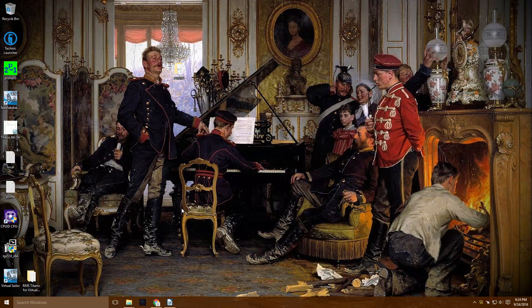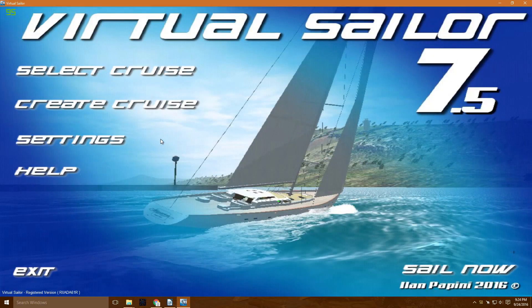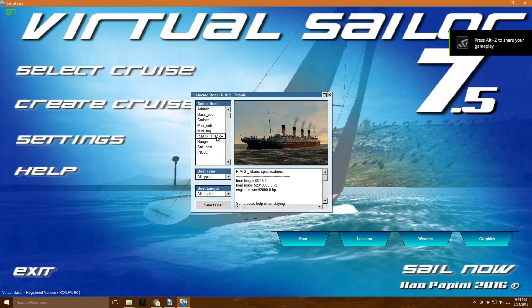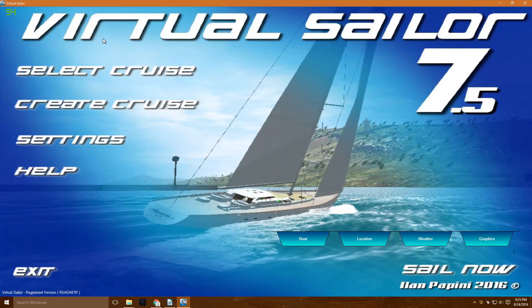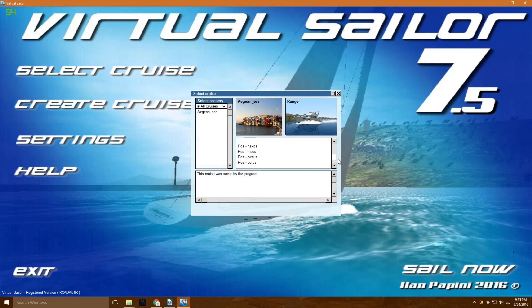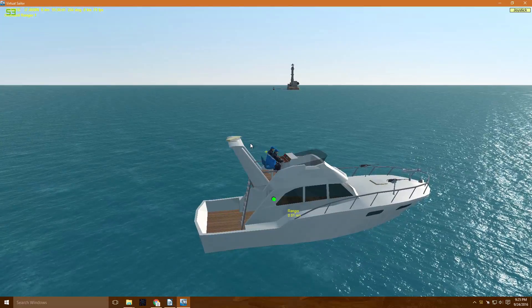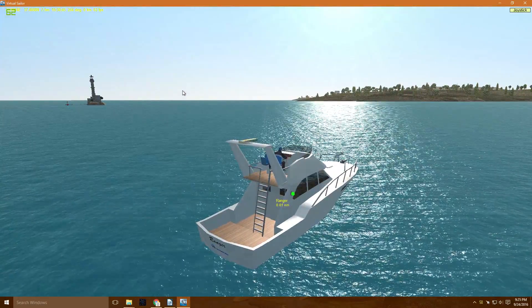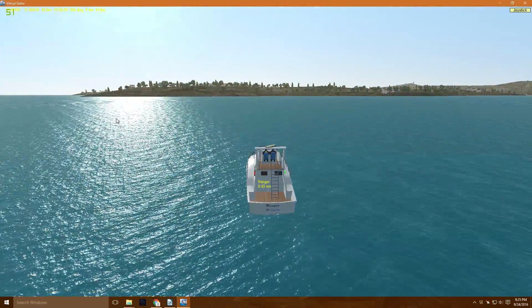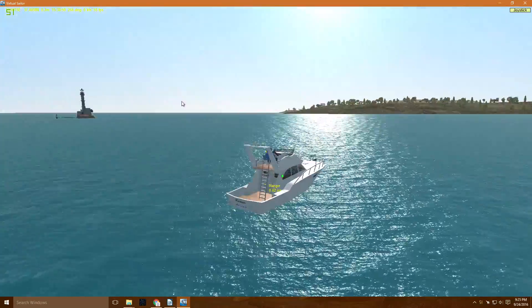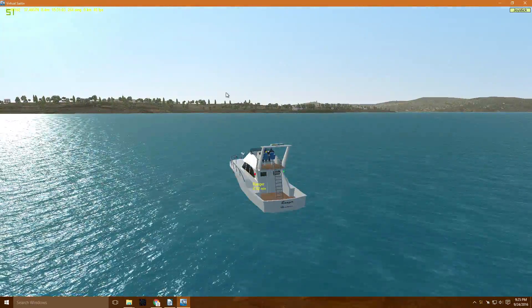I have a fresh copy right now. The only thing I've done is installed the Titanic model and we're just going to launch it. You can see Virtual Sailor registered version. If I go to create cruise and go to boats, everything is pretty much stock except for the RMS Titanic. I'm on Virtual Sailor version 7.5, which is important to note. Up at the corner we're getting around 50 frames per second, and this is almost the lowest graphics setting we can have.